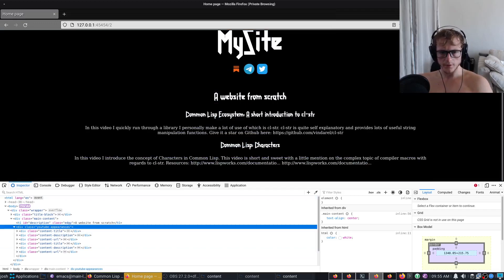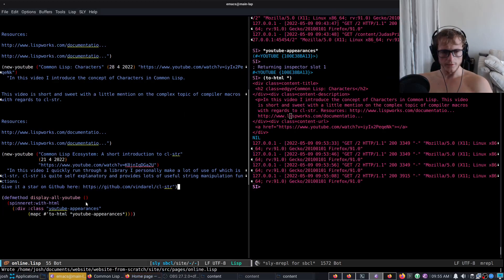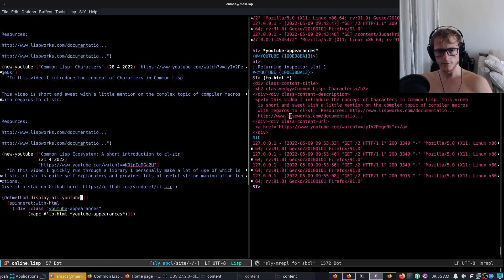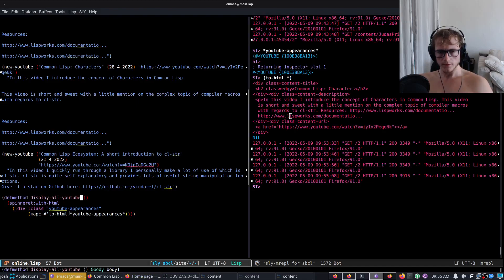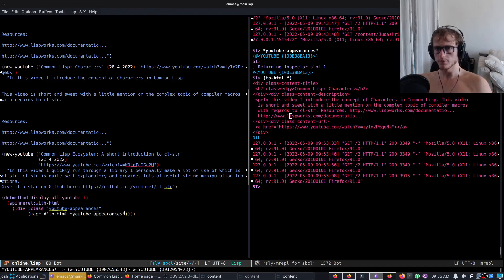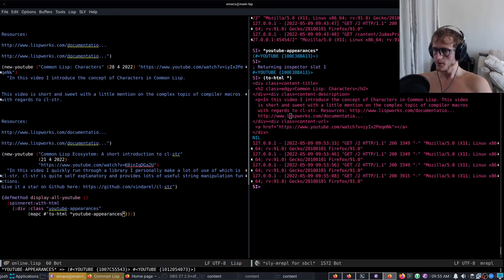Now of course, because we're using this entry function displayable YouTube, we could say sort the YouTube-appearances by local time.